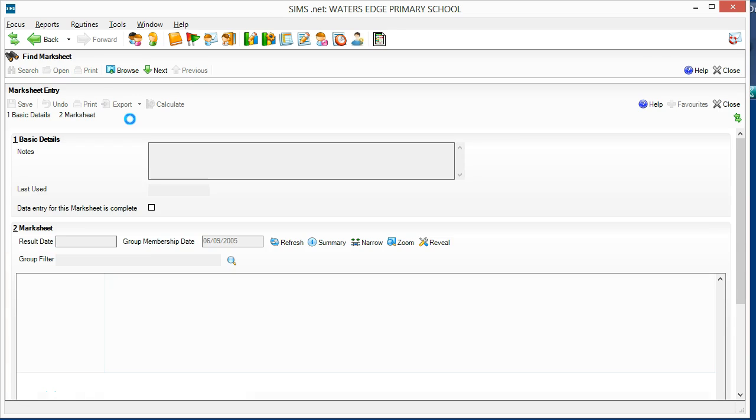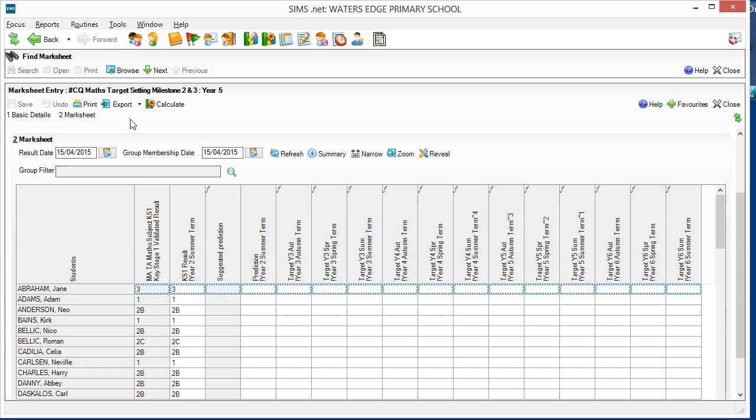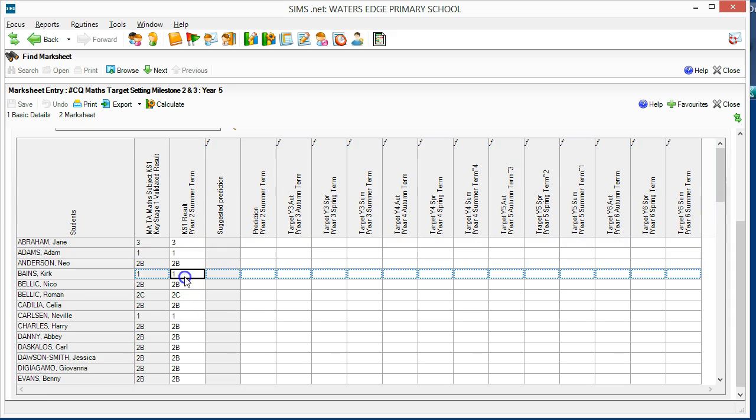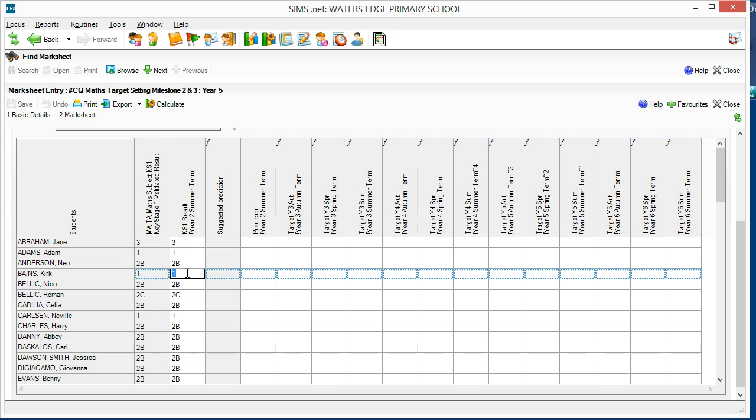The system is based around a target setting mark sheet which calculates the predicted progress for each term based on whether the pupil mastered the Key Stage 1 syllabus, was at National Curriculum Expectations, or was working towards the National Curriculum Expectations.